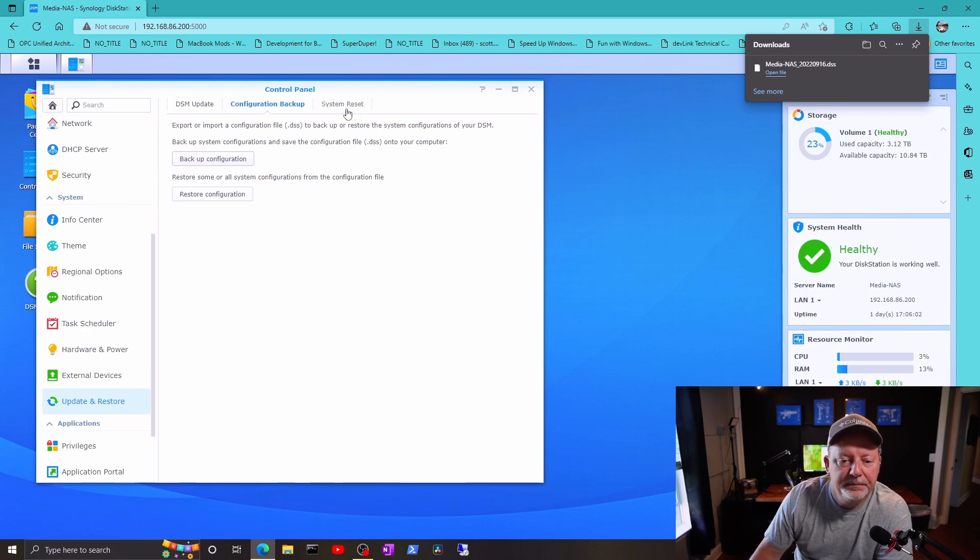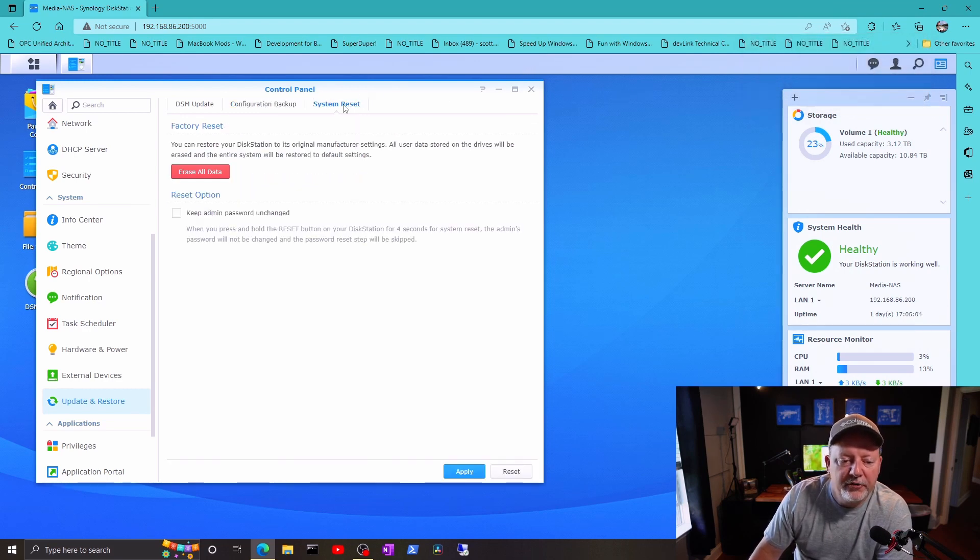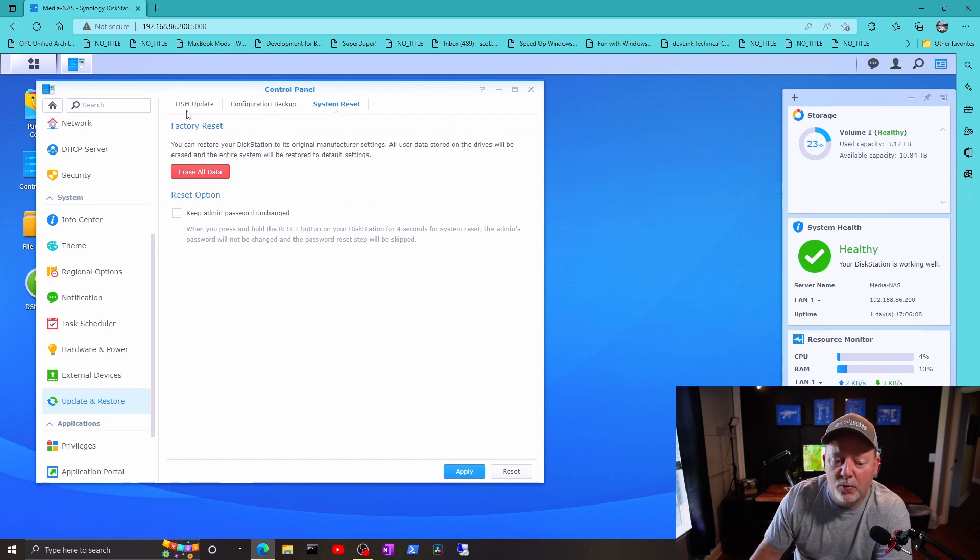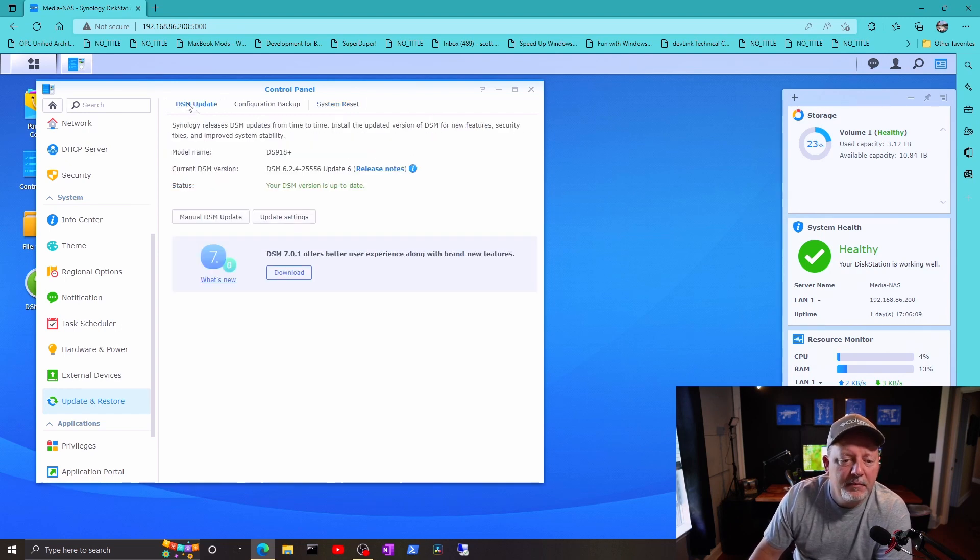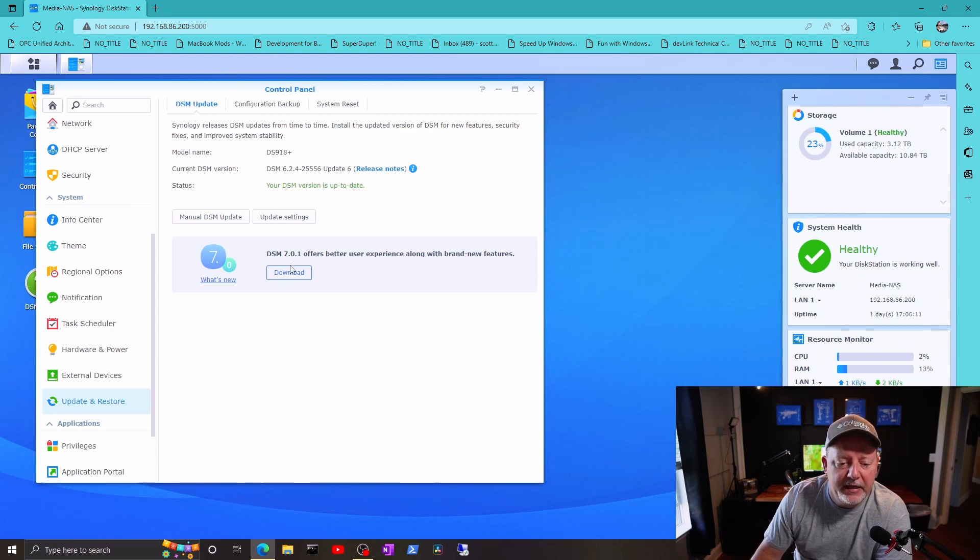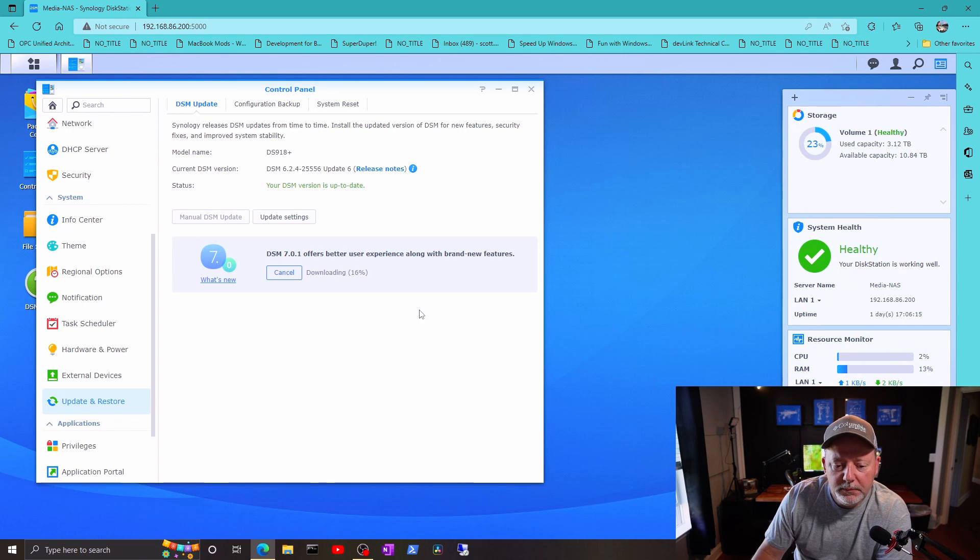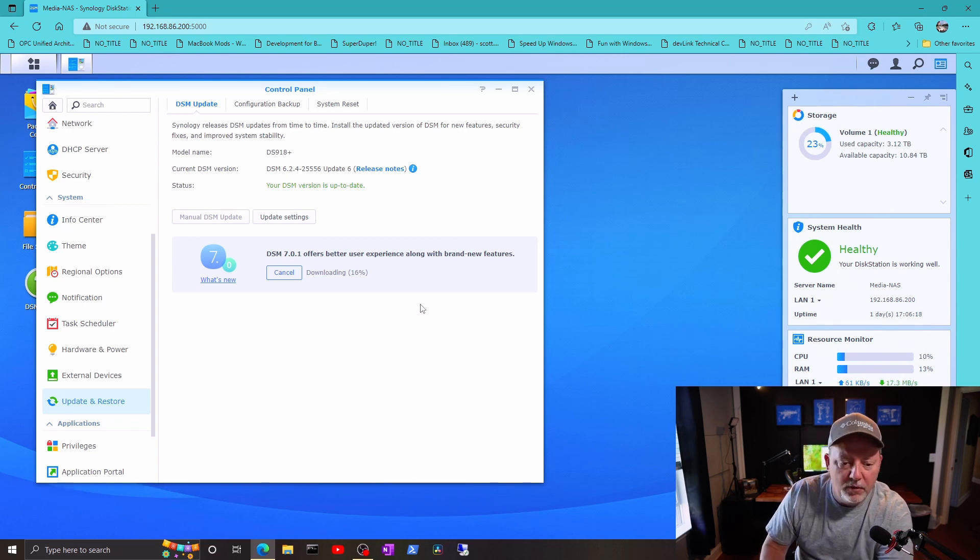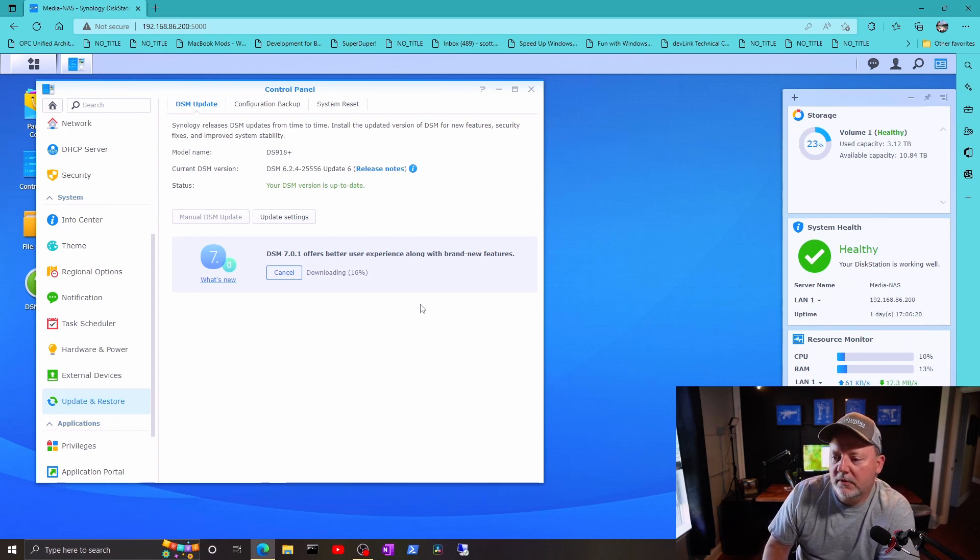You can go over to system reset and erase it and start all over from scratch. I've done that before. But I want to go here to DSM update and I'm gonna go ahead and download it and hopefully it won't take very long. Matter of fact, it's done.